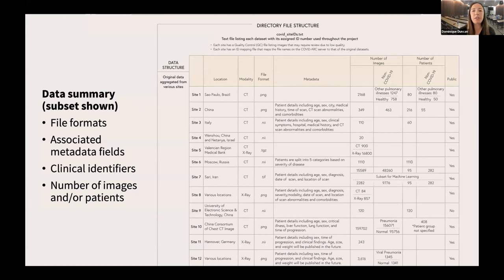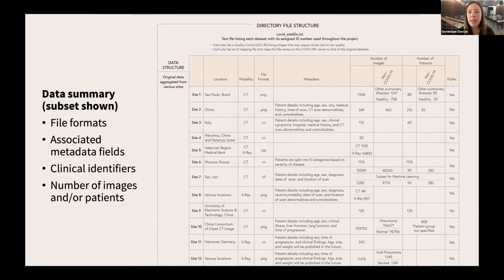Here's just a screenshot of part of the data that we have. If you go to covidarc.loni.usc.edu, you can find what data we have. This is organized — you can see we have the site number, location where the data were collected, the modalities, file formats, any additional metadata, and how many images there are. Some are split between COVID and not COVID, and we also have information on whether or not it's publicly available.